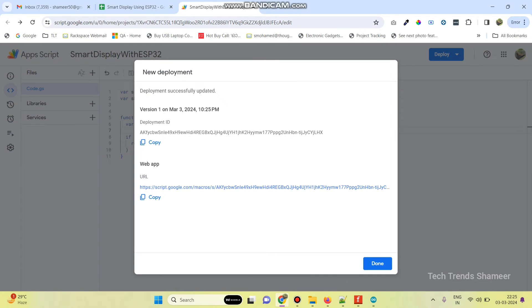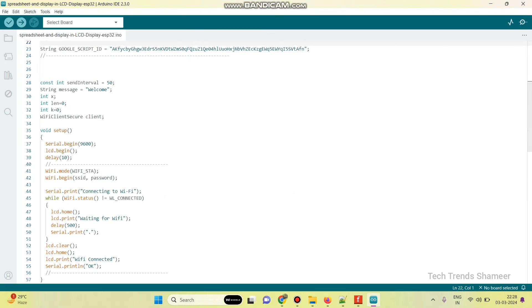Now the script is deployed. Copy this deployment ID — you can also call it the script ID. Copy this ID and paste it into the program.